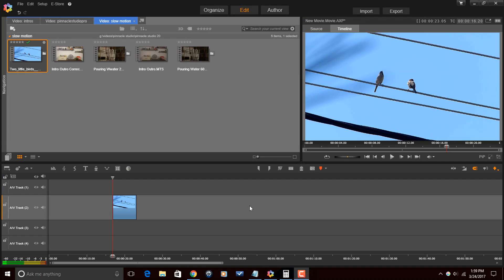All right Pinnacle Studio peeps, here we are in Pinnacle Studio 20 Ultimate. Let's make the slow motion magic happen, it's time for butteriness. You need to know a few things about your timeline and your clips in order to set up your slow motion correctly.